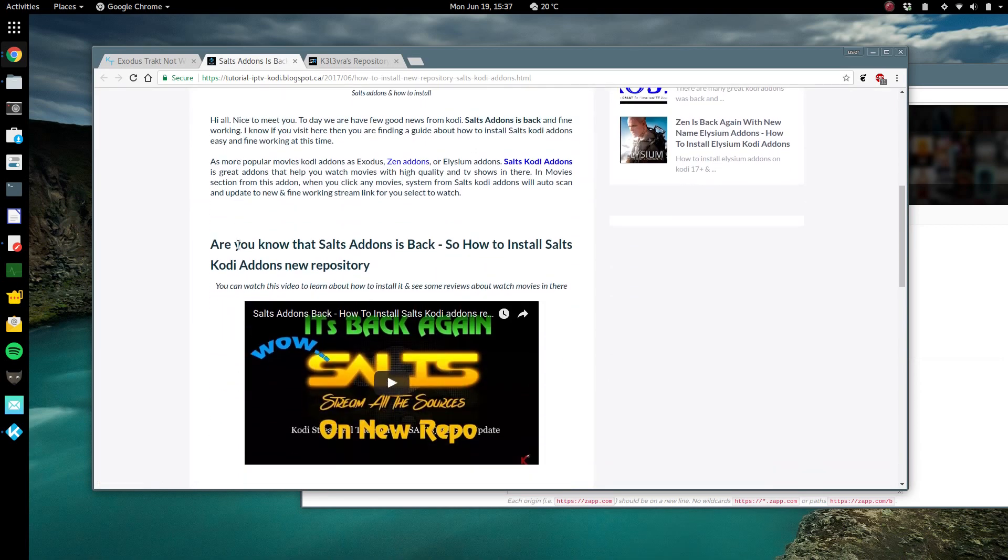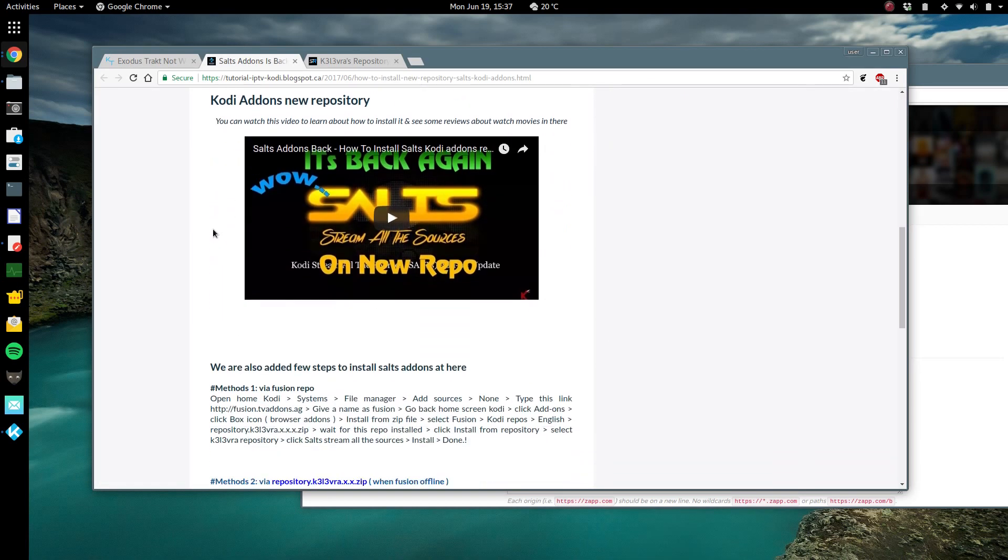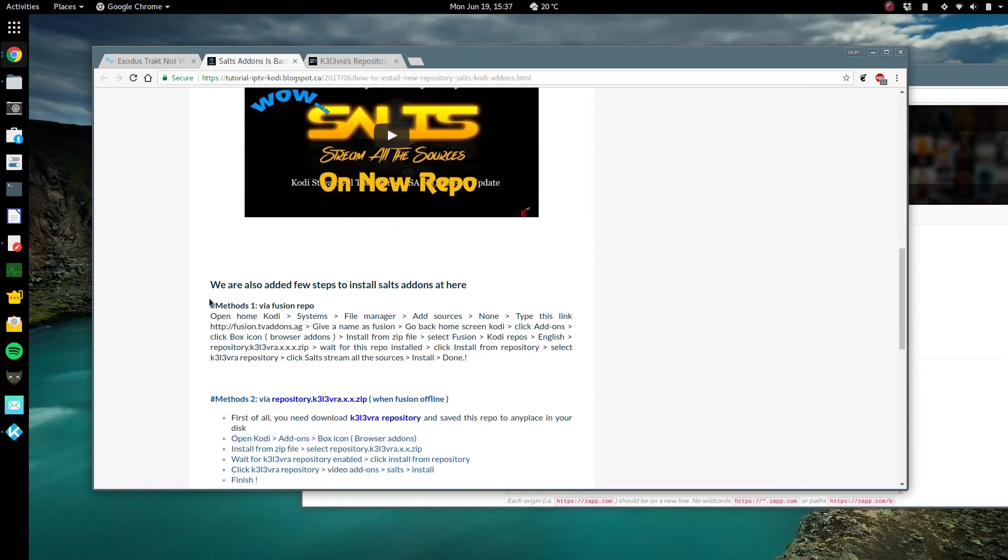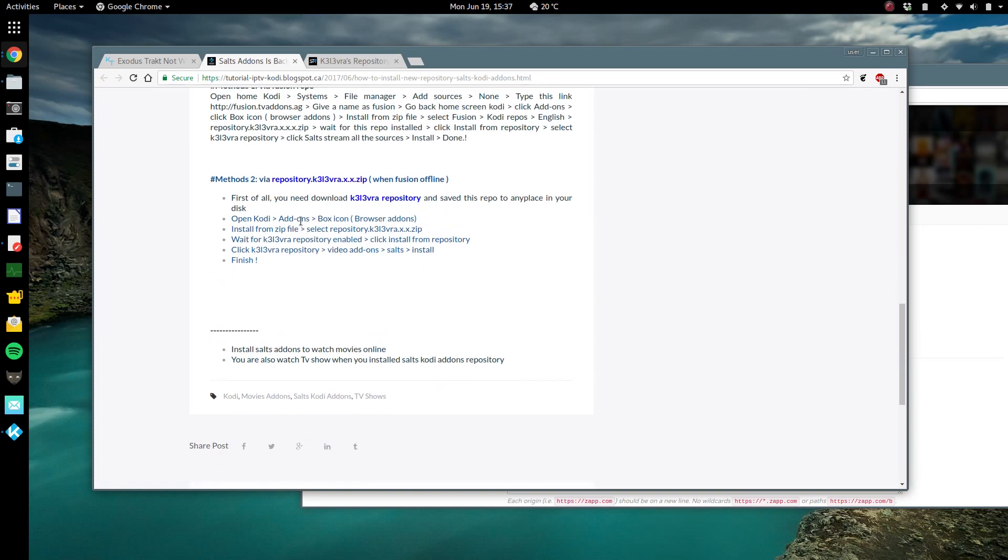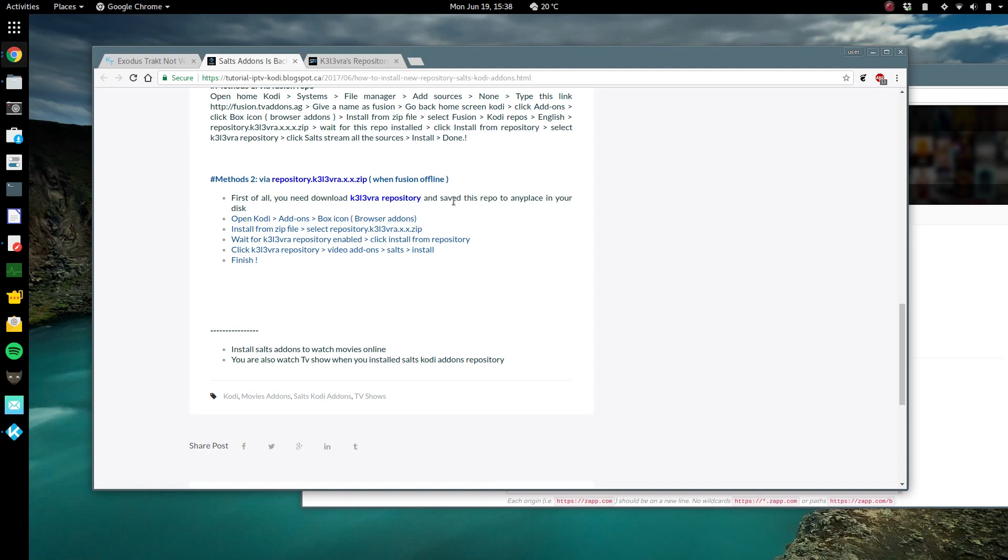For Kaleva, I don't know how you say his name, K3 L3 VRA. You have to add this repository and then through Kodi you're gonna reinstall salts from his repository.